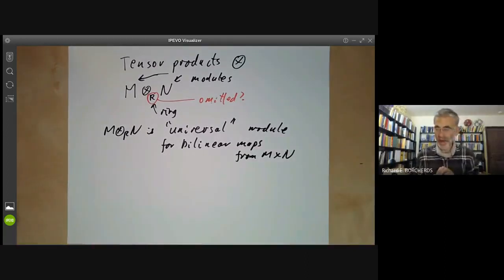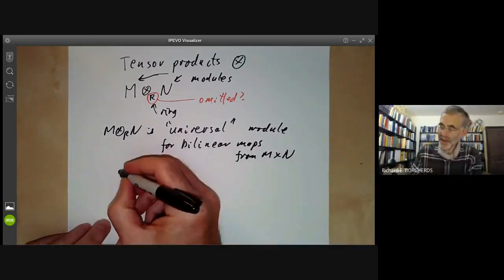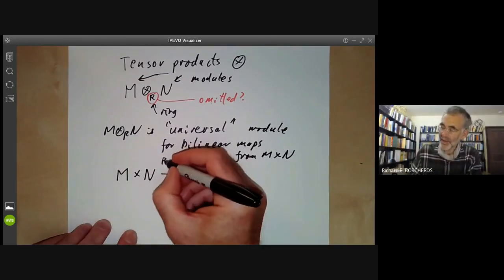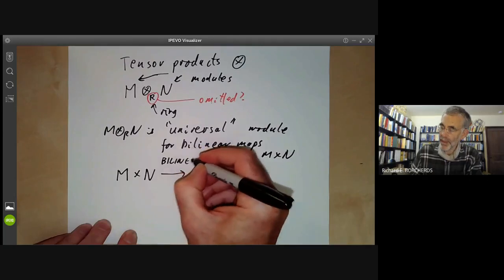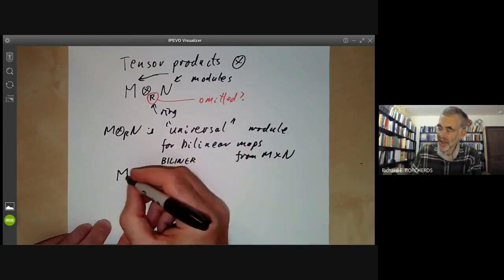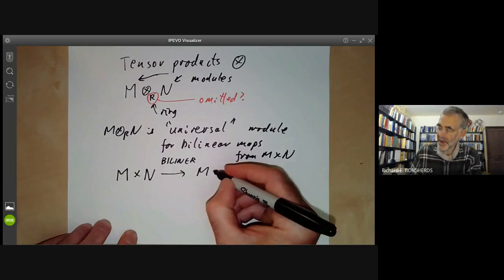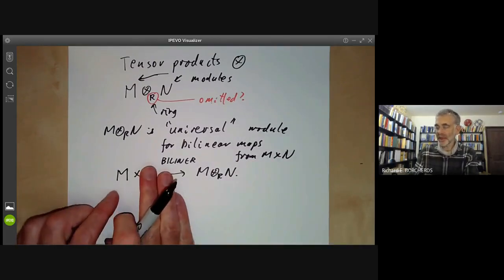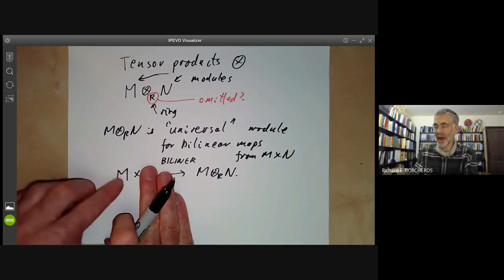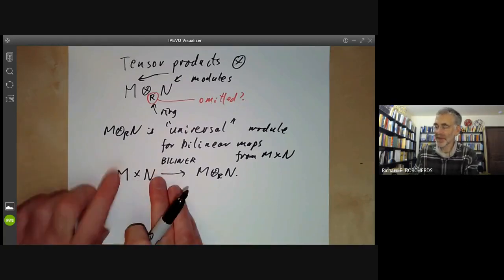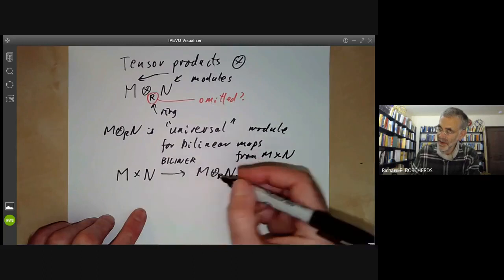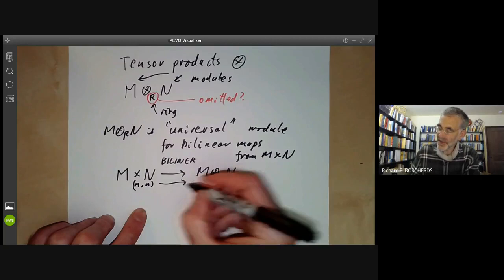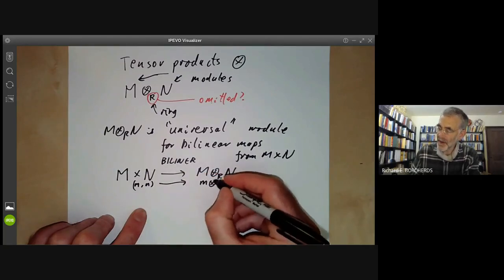What does this mean? It means we are given a bilinear map from M times N to M tensor over R N. Bilinear means if you hold something in N fixed it's linear in M, and if you hold something in M fixed it's linear in N. The image of (m, n) under this bilinear map is denoted by m tensor n.